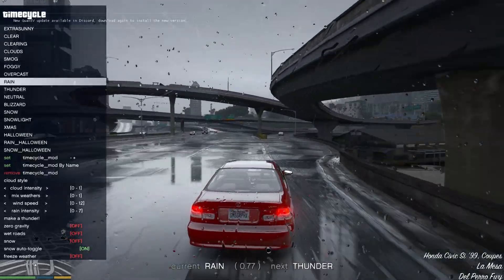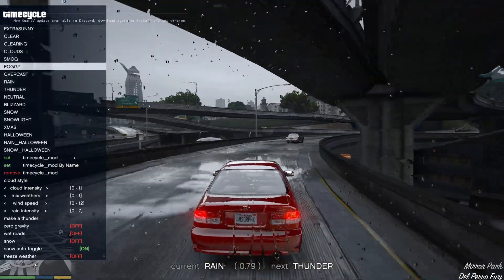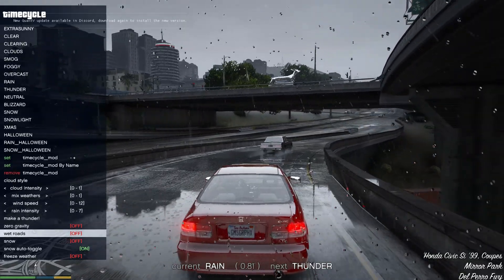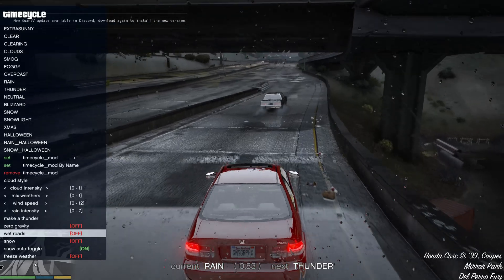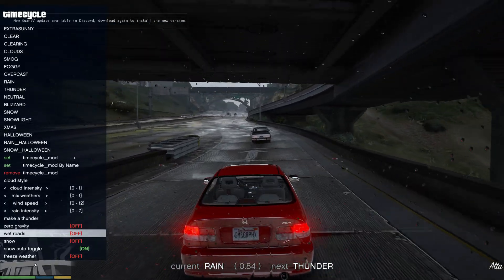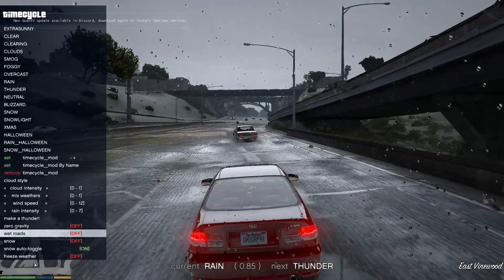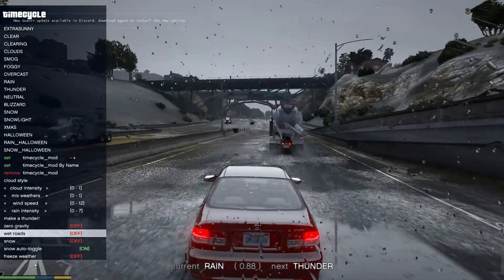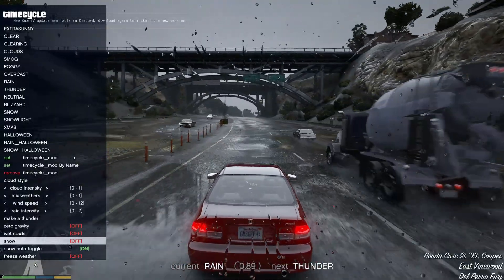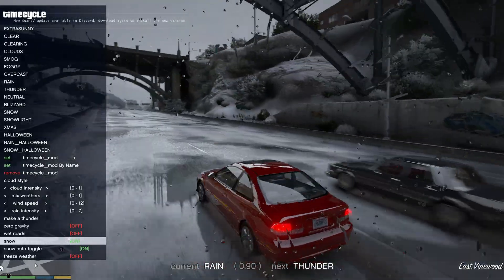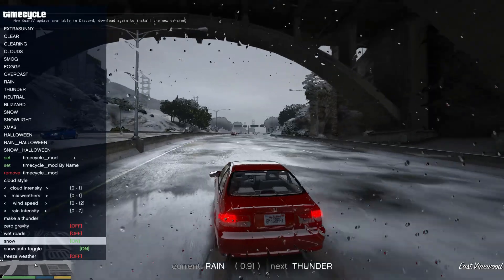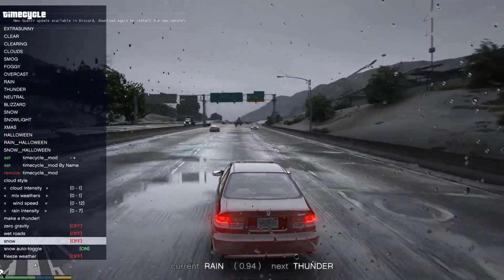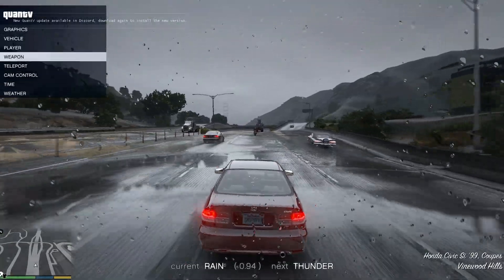The last category in the QuantV menu is Weather, where you can change the weather to anything you like. It also has an option near the bottom to make wet roads — so you can have the roads wet without it raining. You can also toggle snow all over the ground, which will appear on buildings and everything around you.